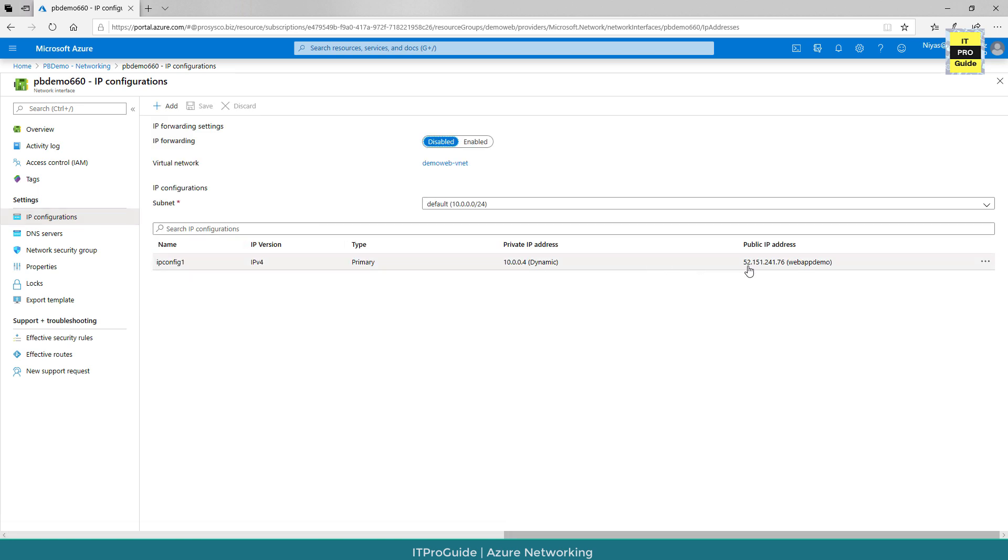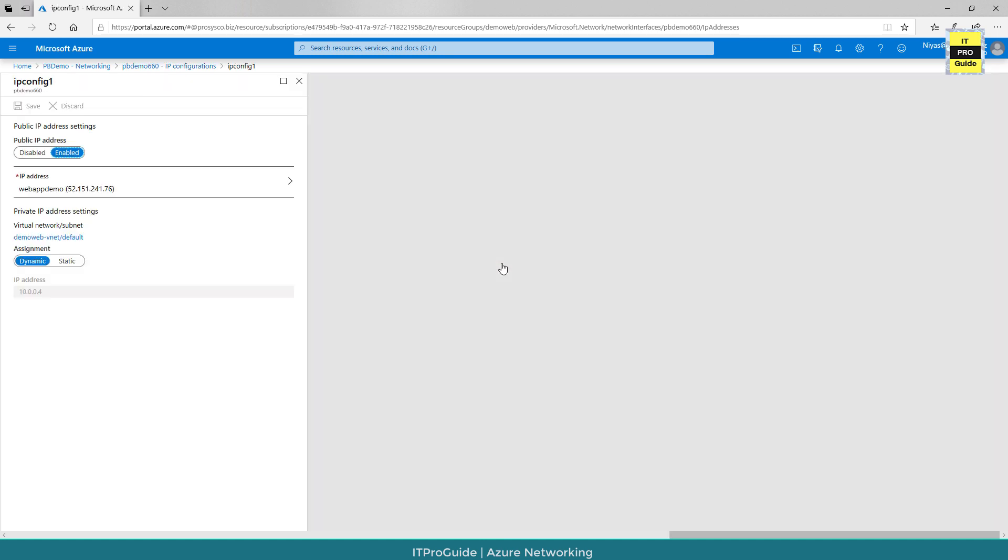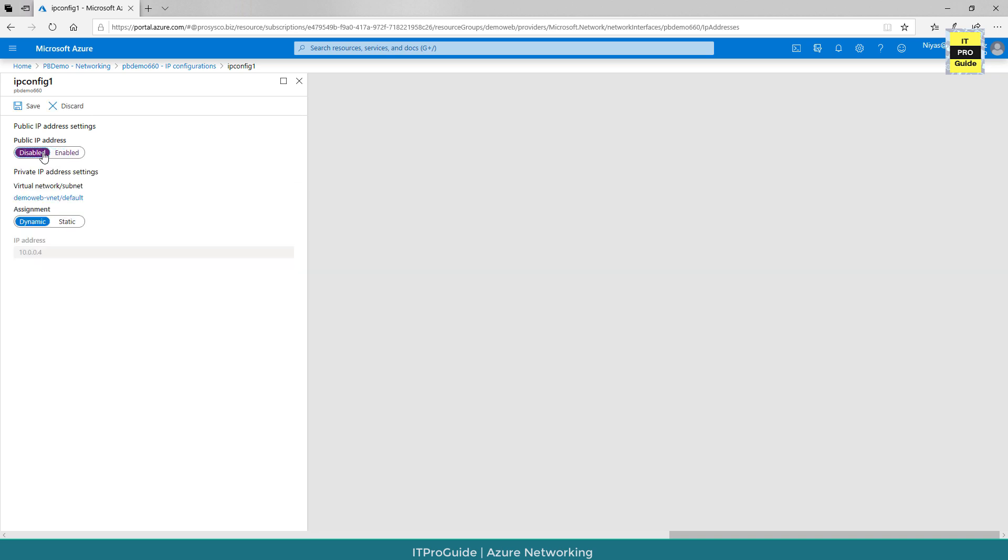You can see that we have a public IP address assigned here. You can just click on this one. Then you can disable the public IP address from here. Once you click save, the public IP address assignment has been disabled from this virtual machine.